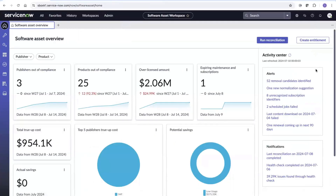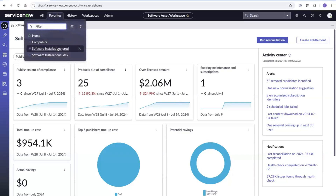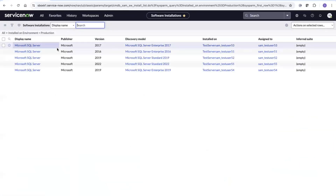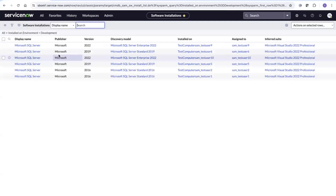In the demonstration, I've logged in as a SAM manager. The first thing to check is whether I have demarcation of my production environment and development environment. We use the environment field provided on server tables to demarcate, but you could use any other nomenclature as well. In this case, there are about five Microsoft SQL Server deployments on a production environment and about six installations on the dev environment. That confirms the CMDB is clearly demarcated.